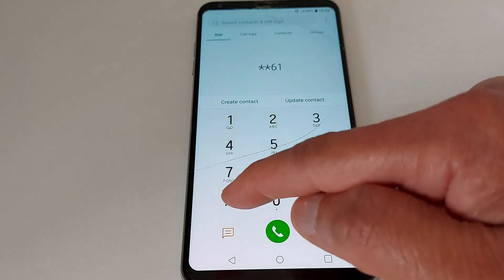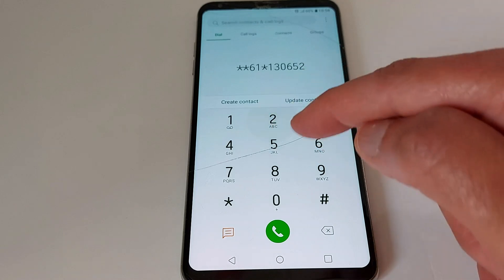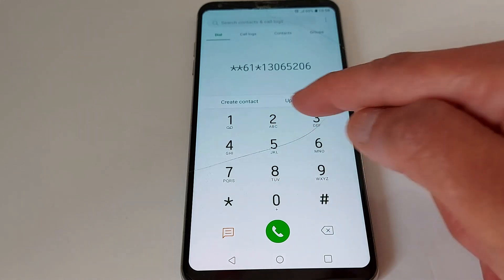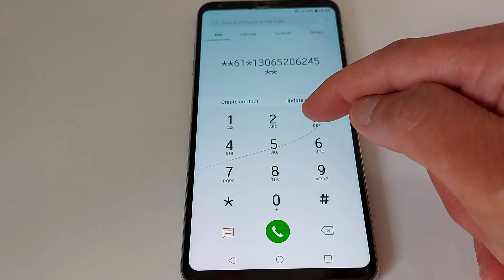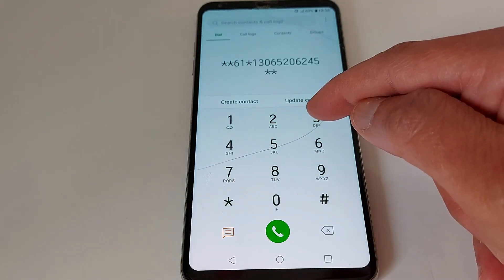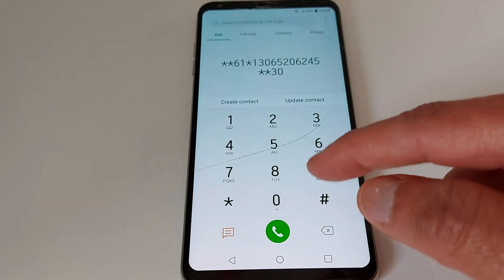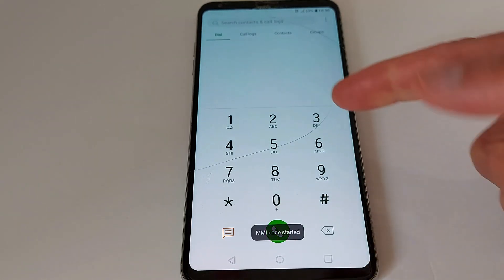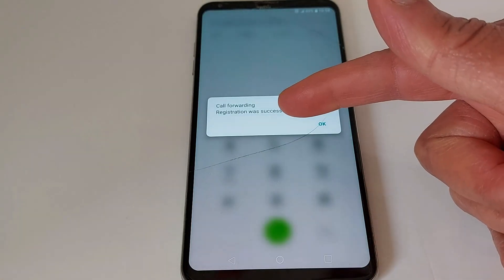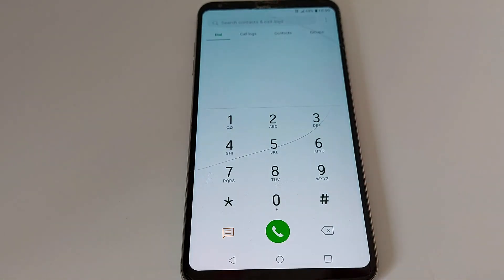So I'm going to do it again: star star 6 1 star 1 3 0 6 5 2 0 6 2 4 5 star star. This time I'm going to put 30 seconds — and don't forget the hash key at the end — then send. You will get this notification: 'a registration was successful,' which means it is working.